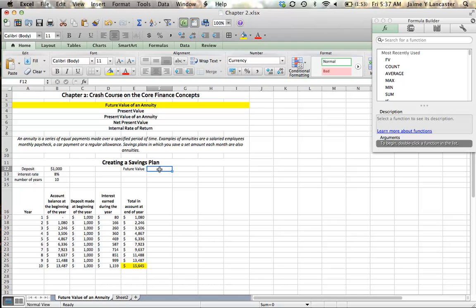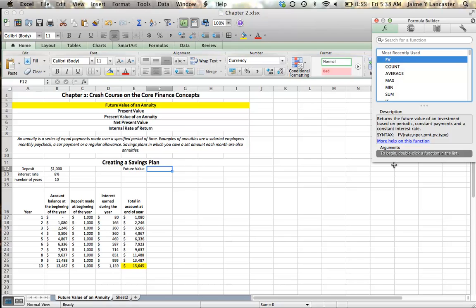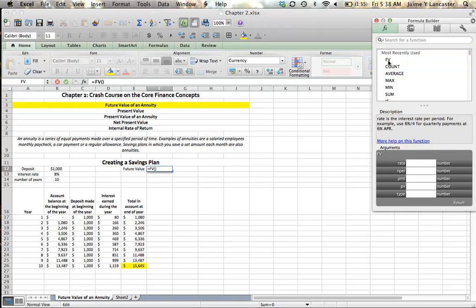We can do this in an easier way — there are two ways. We can just use a formula and do it all in one cell without making this chart. In our dialog box, I'm going to look for the FV function, which means future value.